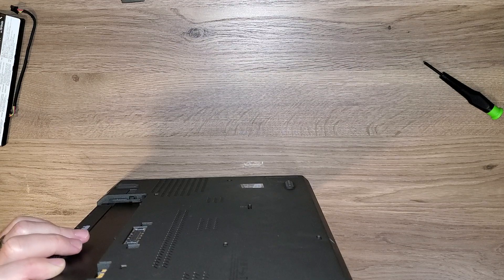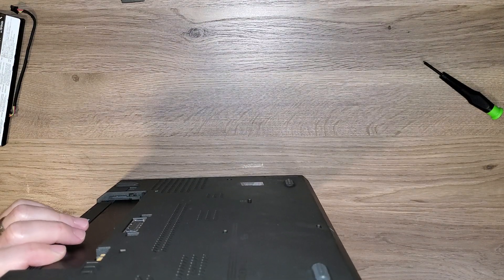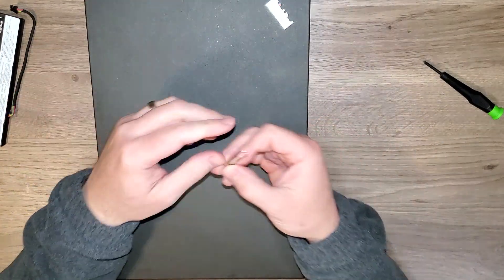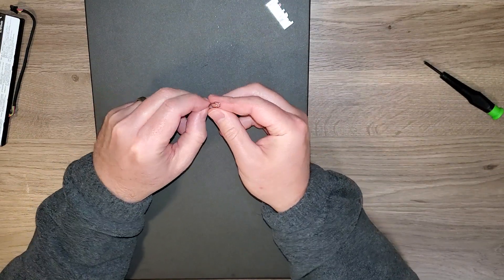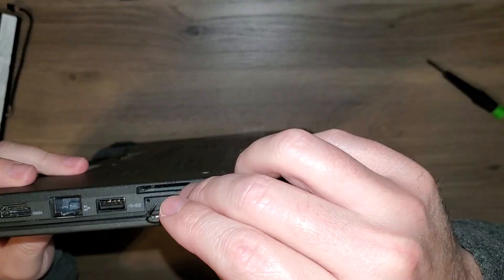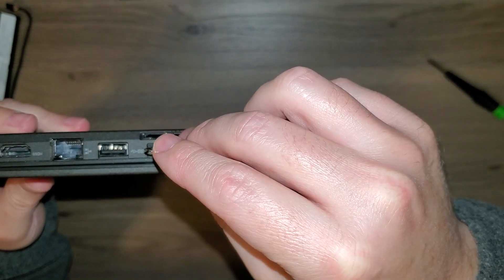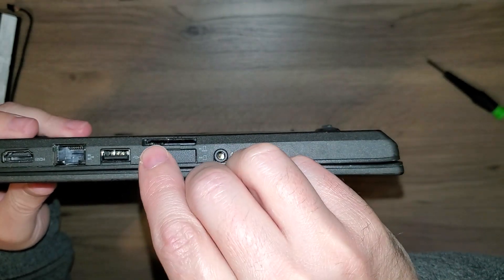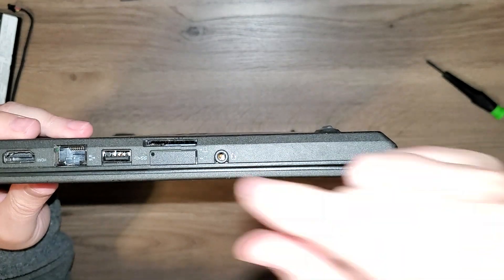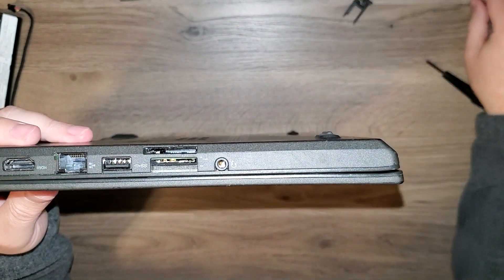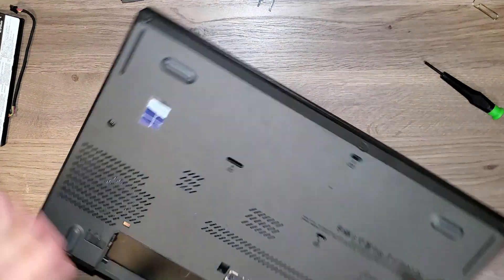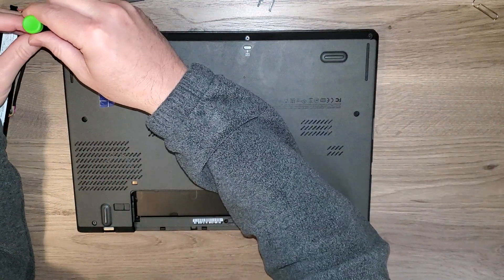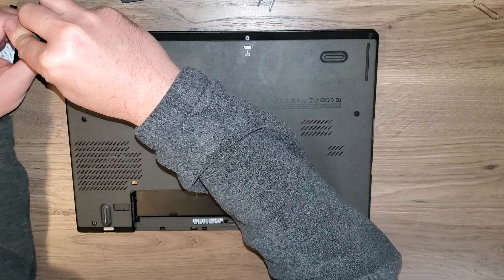Let me grab a paper clip here. We'll take this paper clip and poke that in there. Pop this out. Now we'll be able to take the base cover off. Let's go ahead and do that.